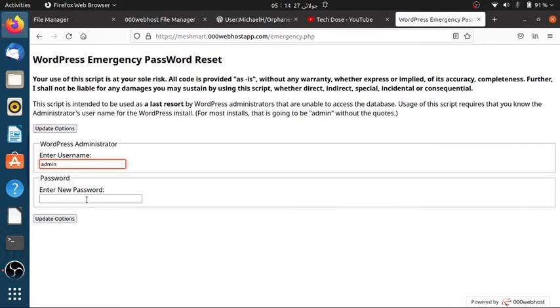Enter the username which is usually admin and then enter the new password you want to set for your website and then click on the update option.